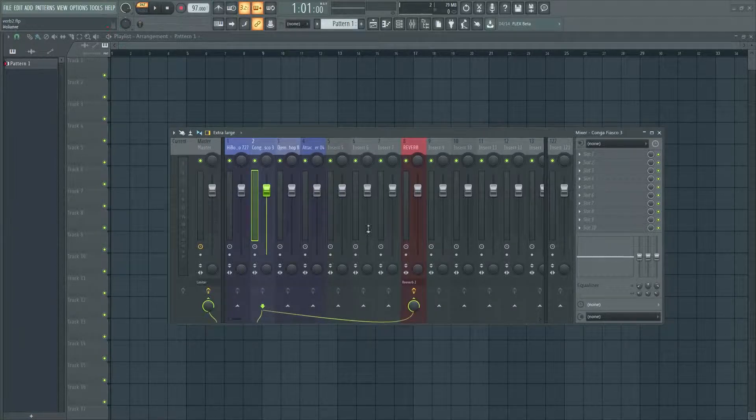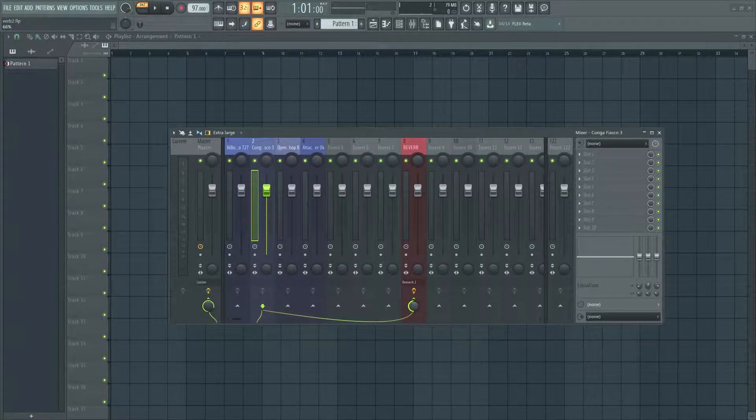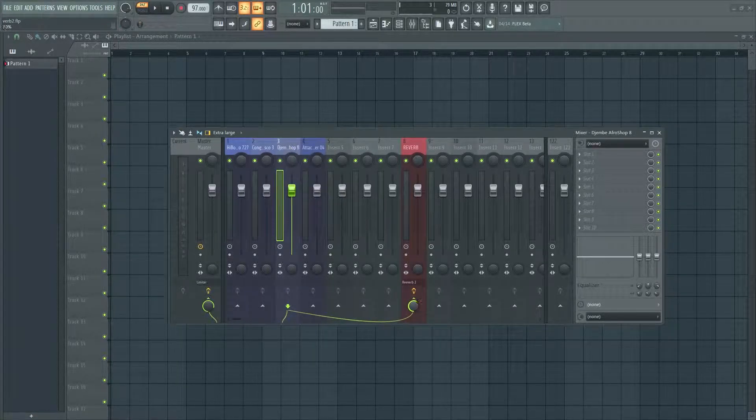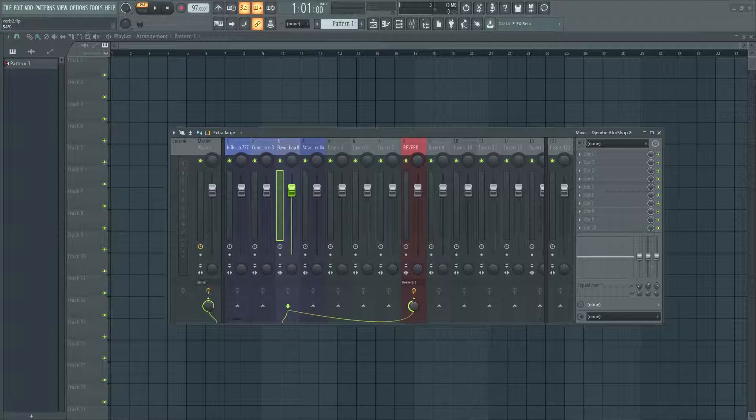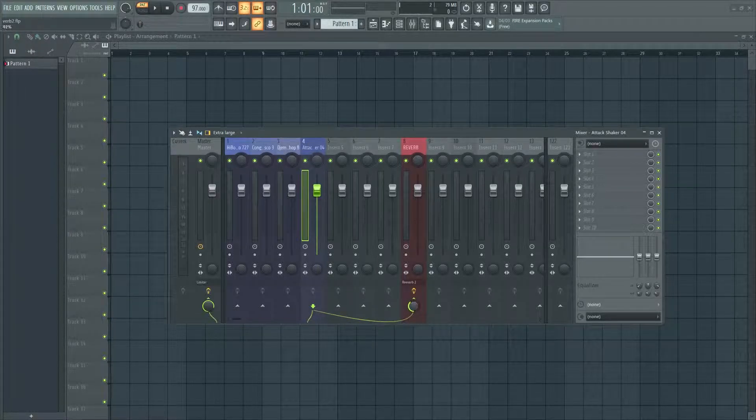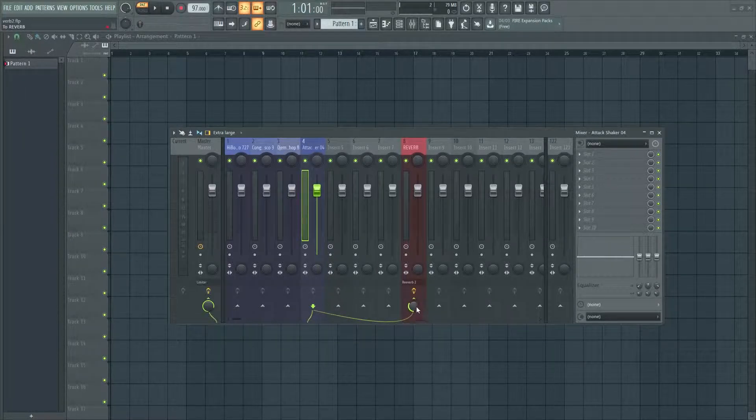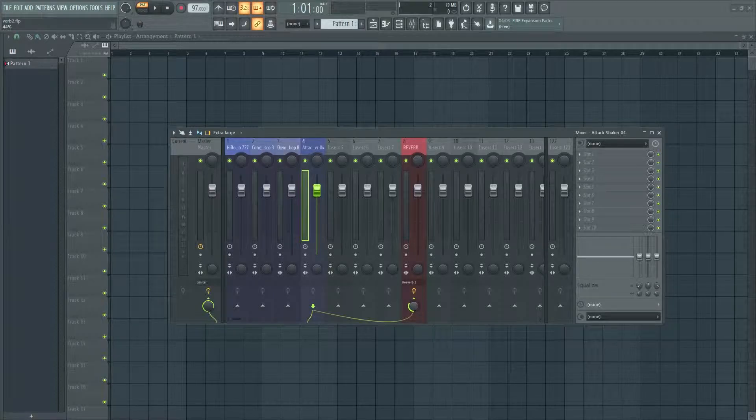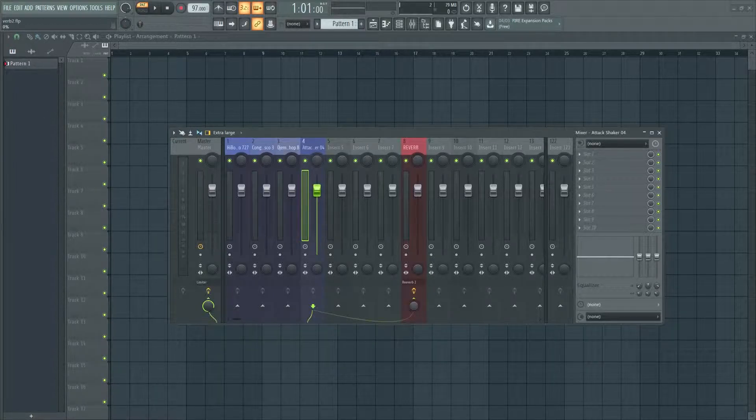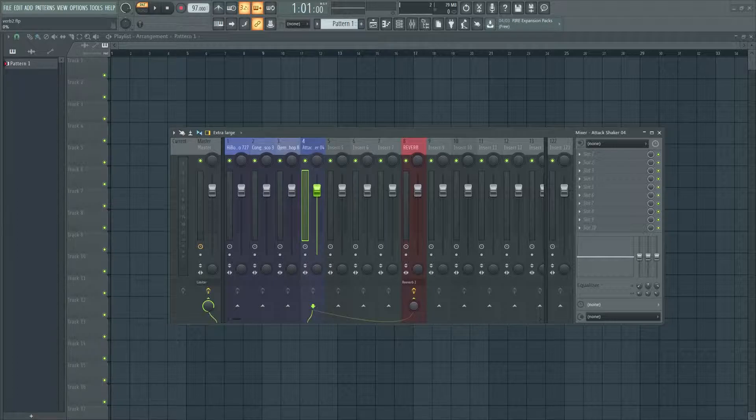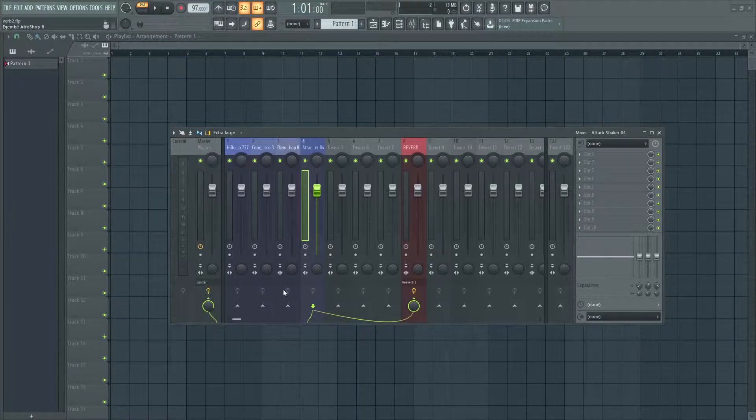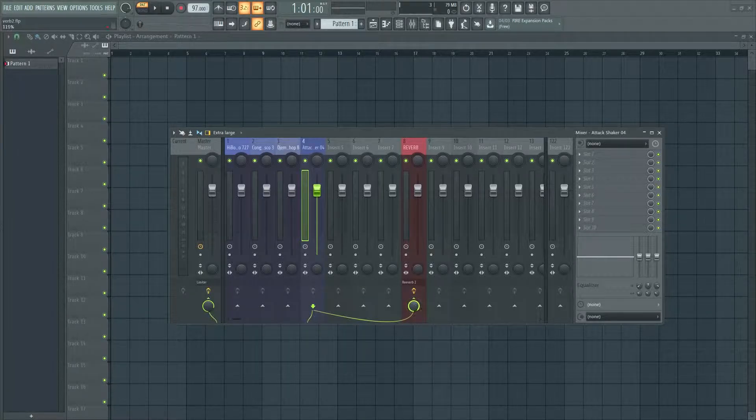So we just want to send a little bit to the reverb. Now maybe some samples you want to send a little more, maybe about half of it. You know, it's all up to you, whatever the track calls for. But yeah, so just so you know, this is you're sending none of the signal to the reverb send, and now you're sending all the signal to the reverb send.